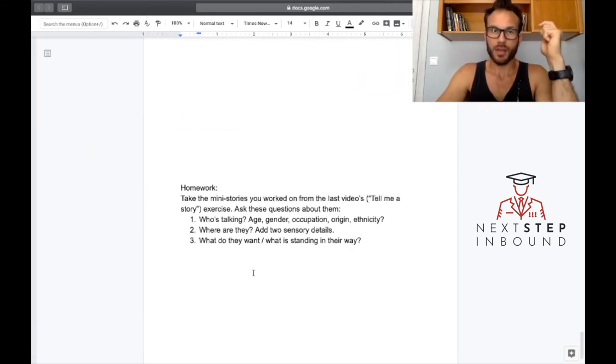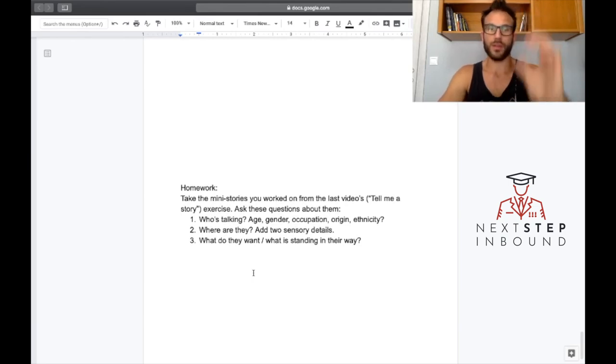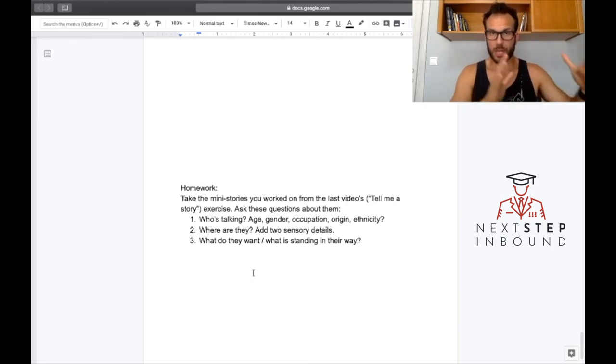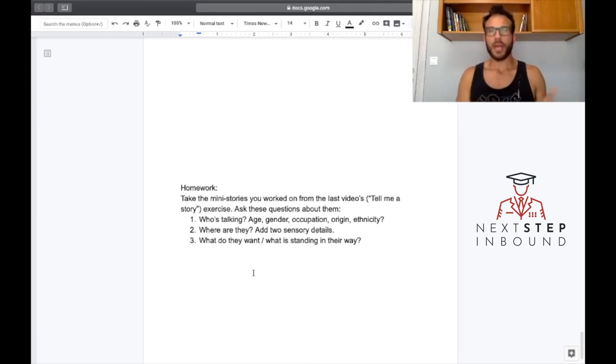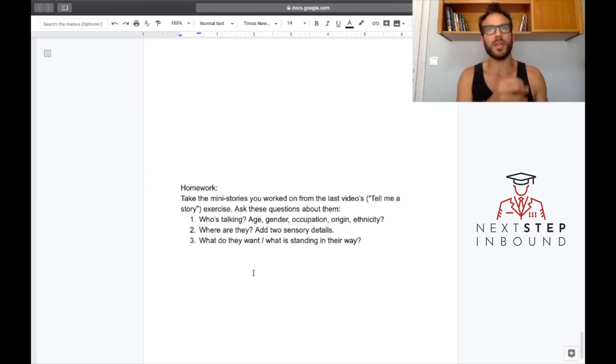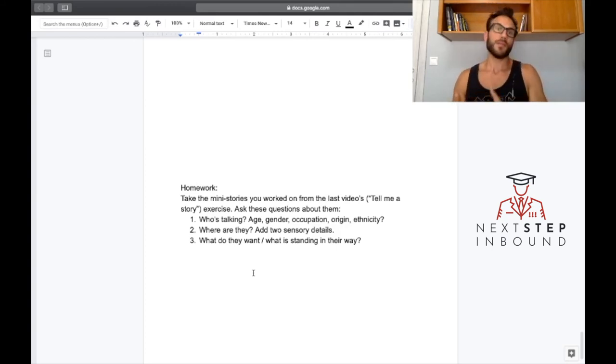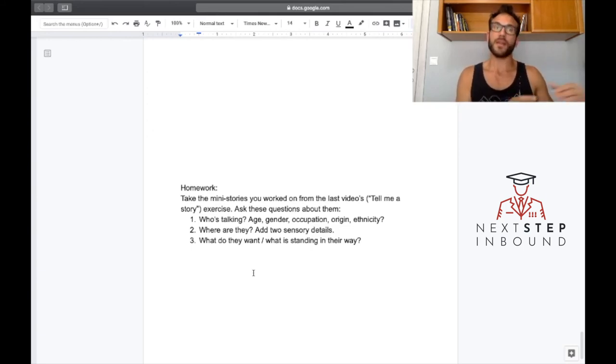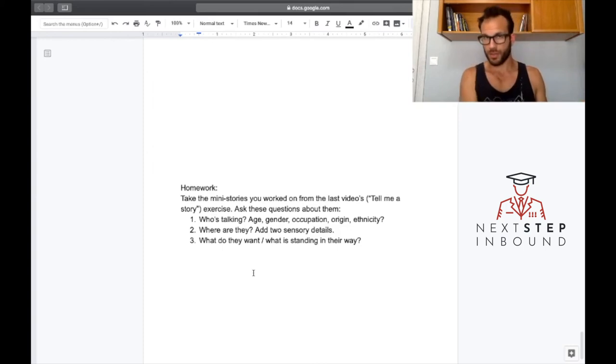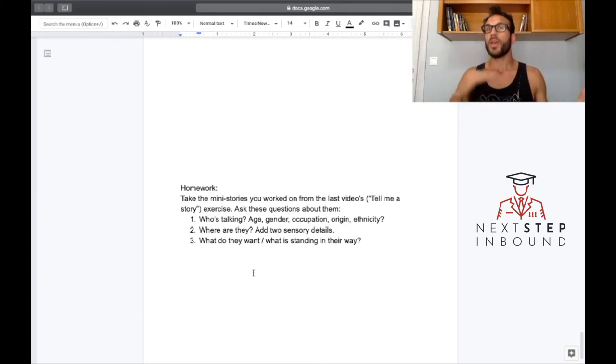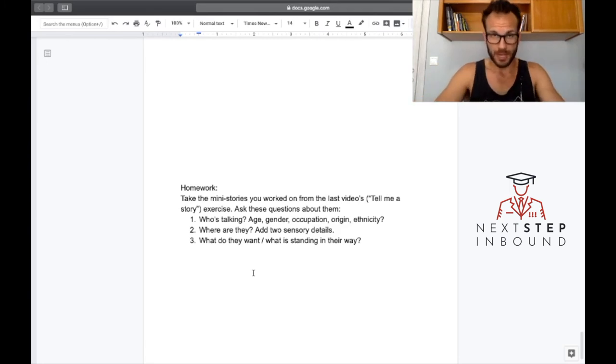And for this video, the homework for this video is, in the last one, in Tell Me a Story, the exercise was tell me a story and it started with this one time in whatever place something happened. So assuming you did that, and if you didn't please go back and watch it and do the exercise, because these will build up to making your first draft of that essay.